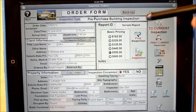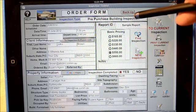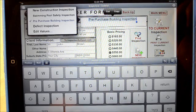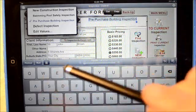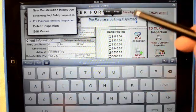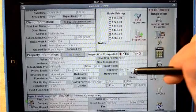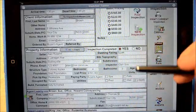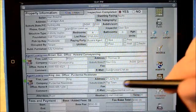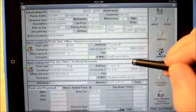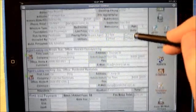Firstly we'd like to identify what type of inspection this is — we've identified this as a pre-purchase building inspection. You can change this to whatever type of inspection you are doing: a defect inspection, a new inspection, a swimming pool inspection. You can change and control any of the items inside there. We've also got the client information, the property information, the agent information — which includes solicitor and/or real estate involved — and the payment fee, which is structured to it.